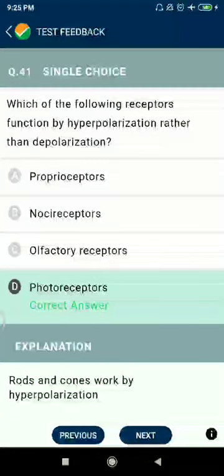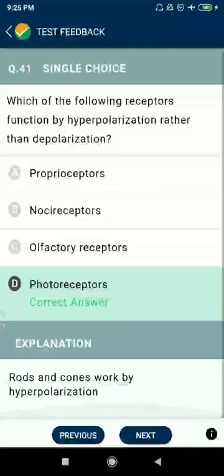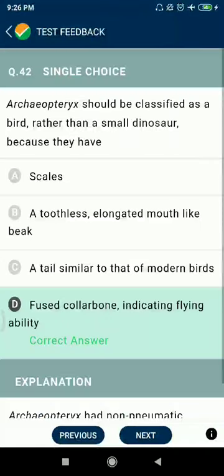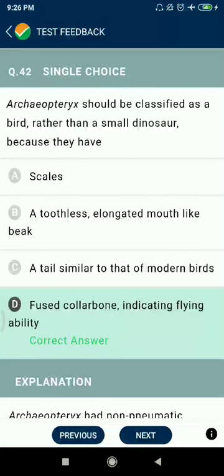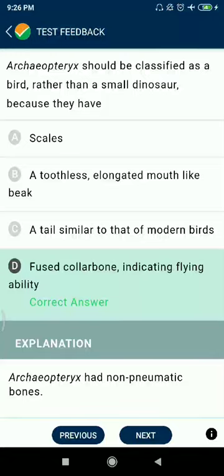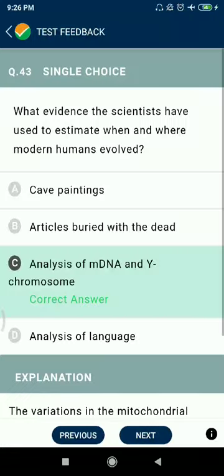Question 42: Archaeopteryx should be classified as a bird rather than a small dinosaur because they have a fused collarbone indicating flying ability.